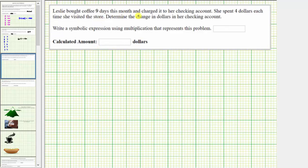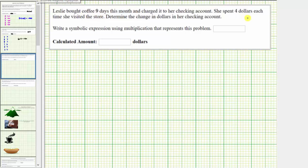Next, Leslie bought coffee nine days this month and charged it to her checking account. She spent $4 each time she visited the store. To determine the change in dollars in her checking account, we would use the integer negative four to represent the $4 spent on coffee each time, because her checking account decreases each time she buys coffee. She buys coffee nine days, so she spends $4 nine times.